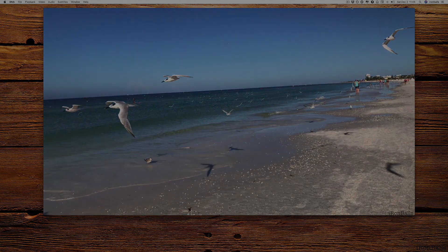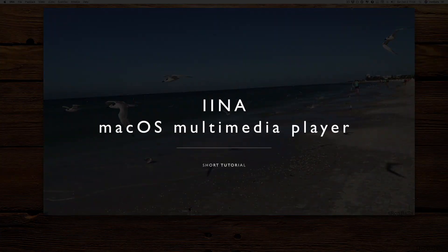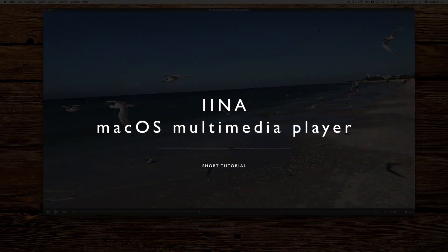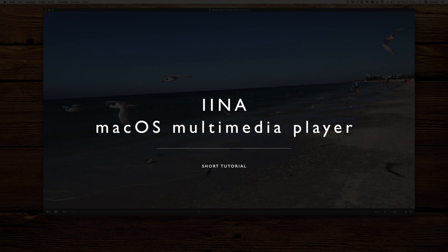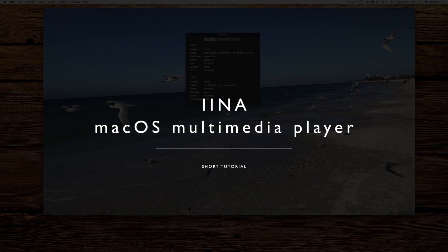This multimedia player, IINA, is extremely customizable, has a clean interface, and tons of features.